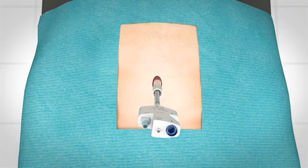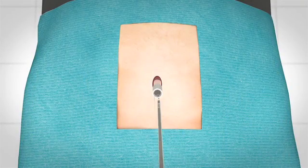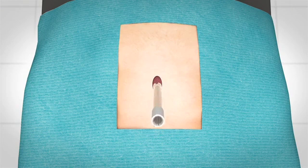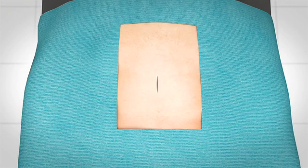After you create all your incisions, you're going to remove the device, remove the cannula, and basically go in and close your incisions.